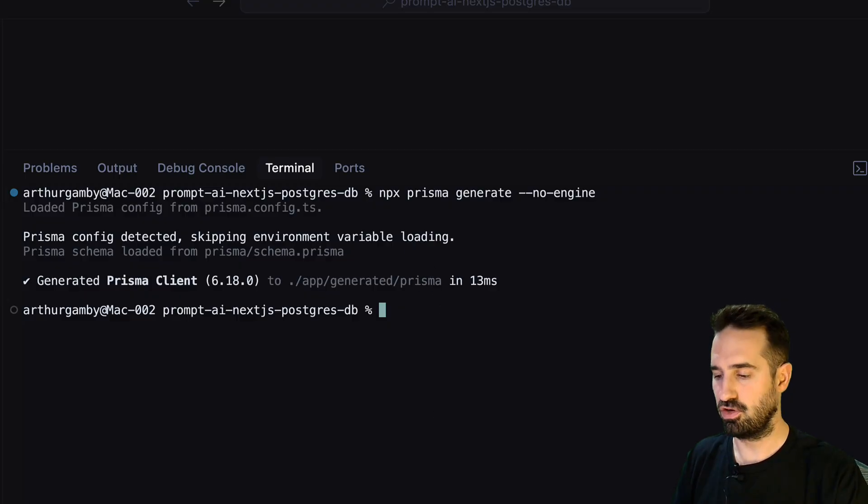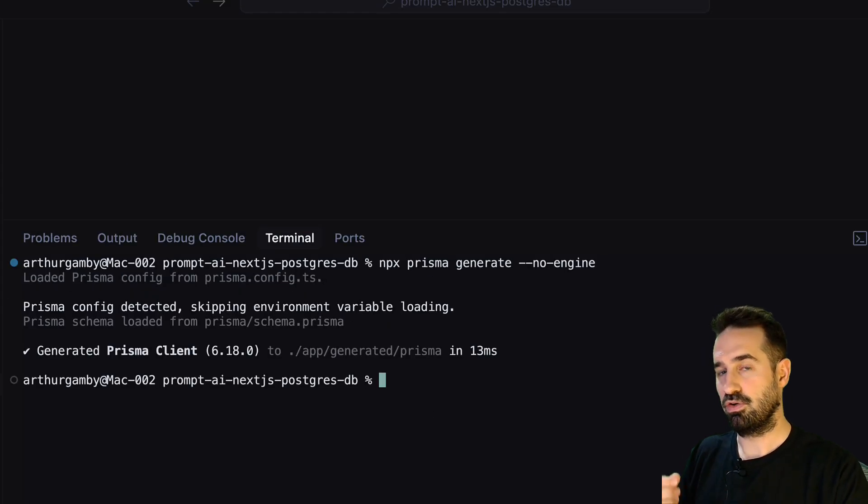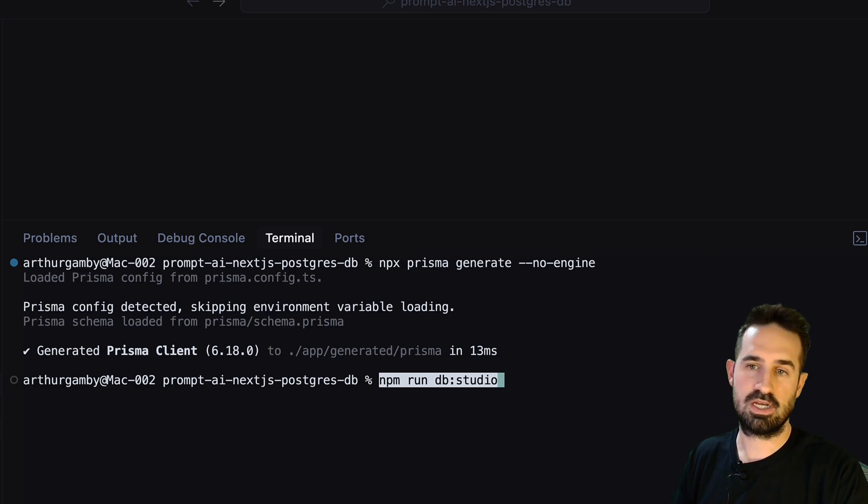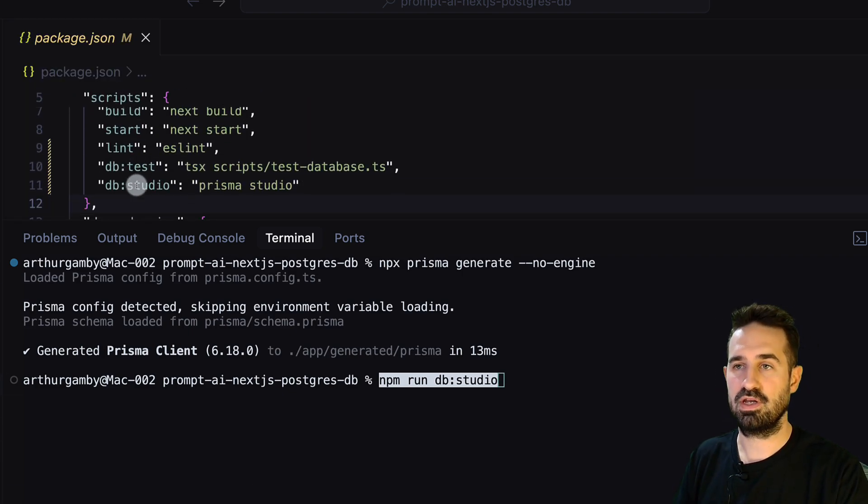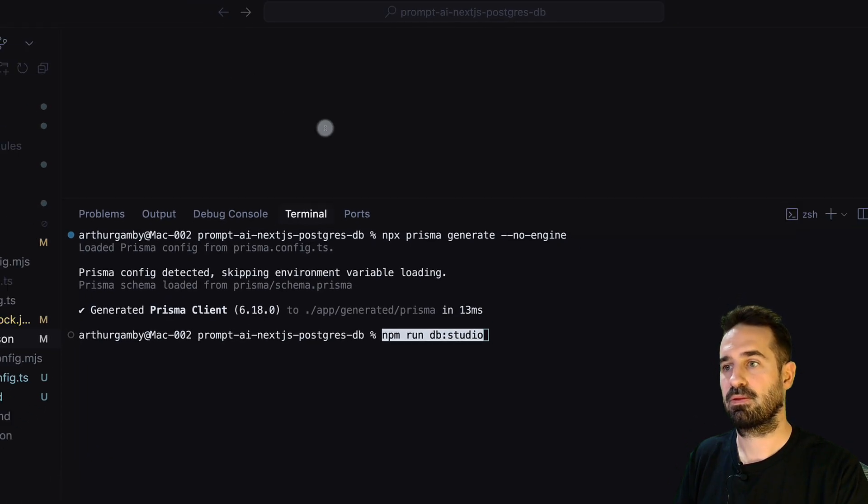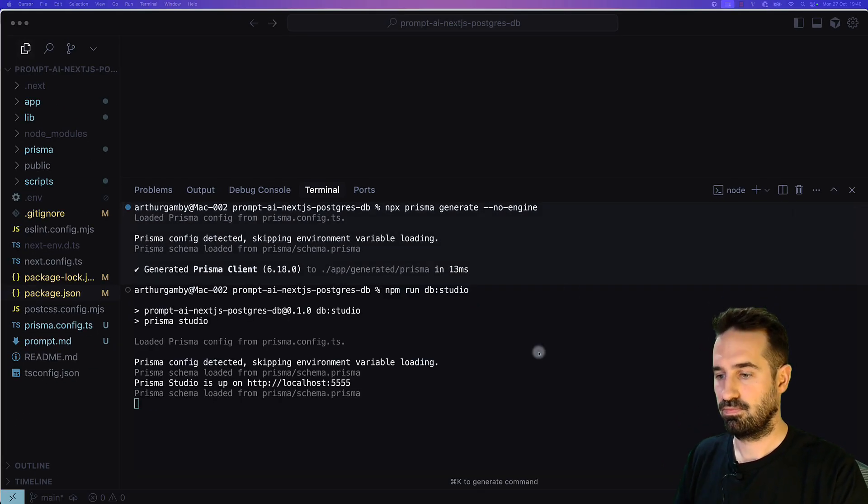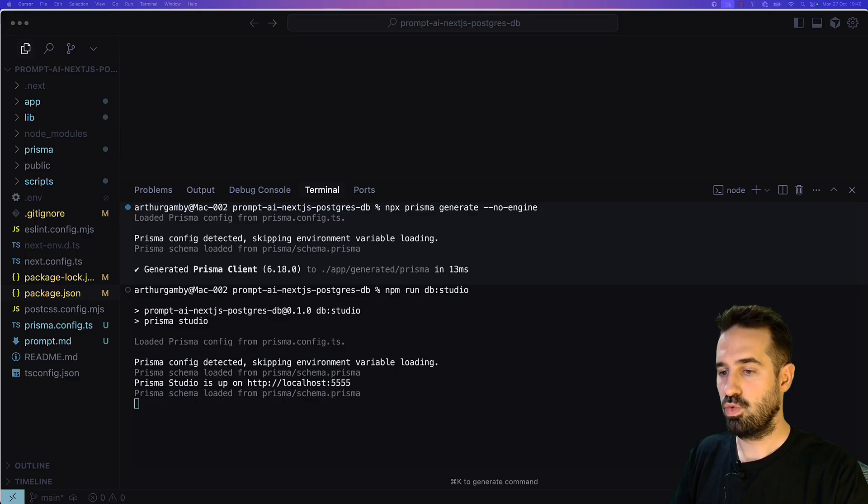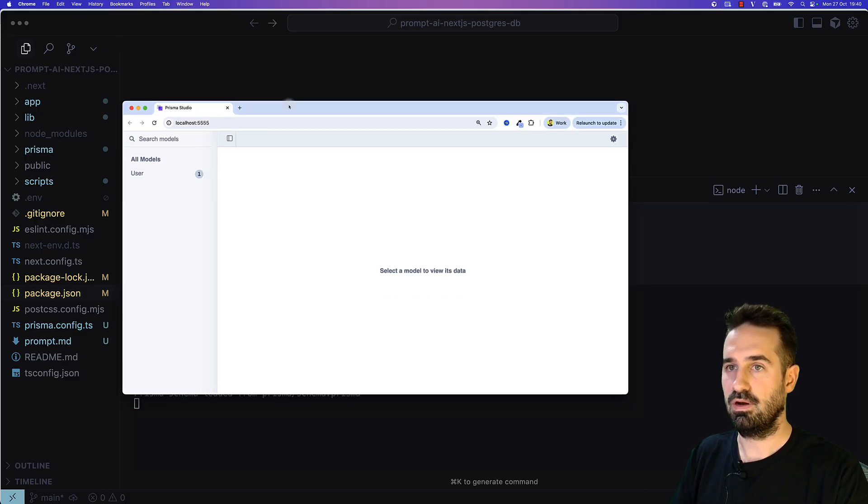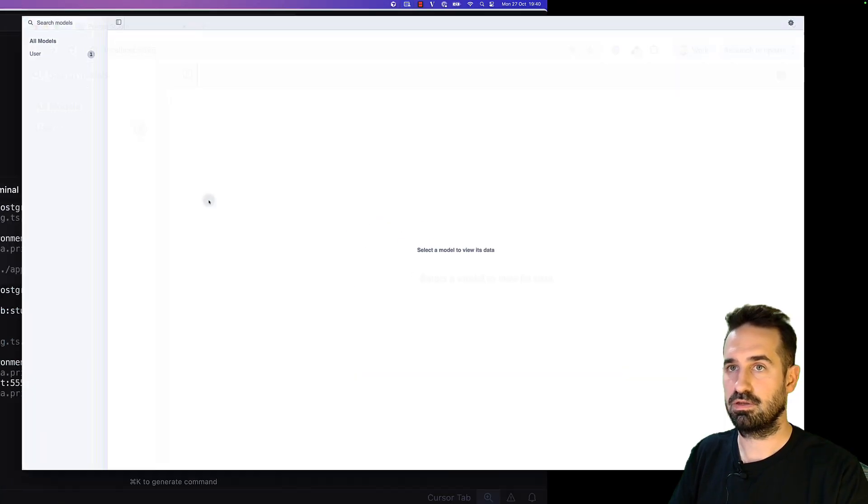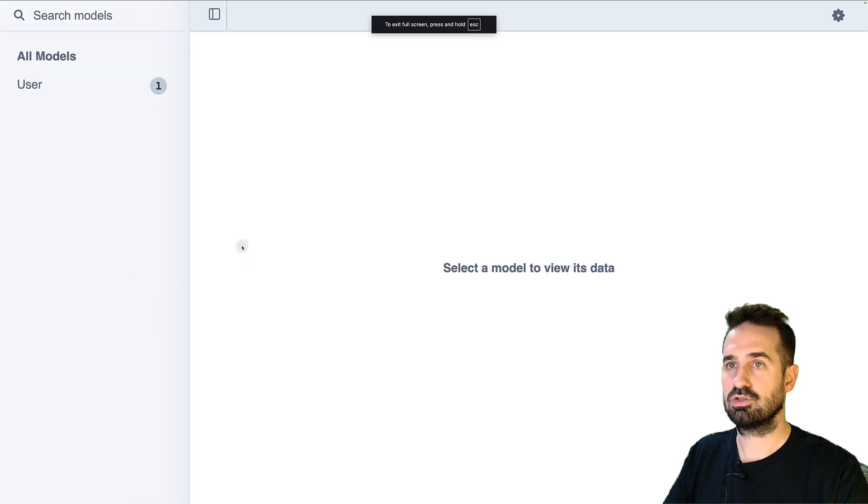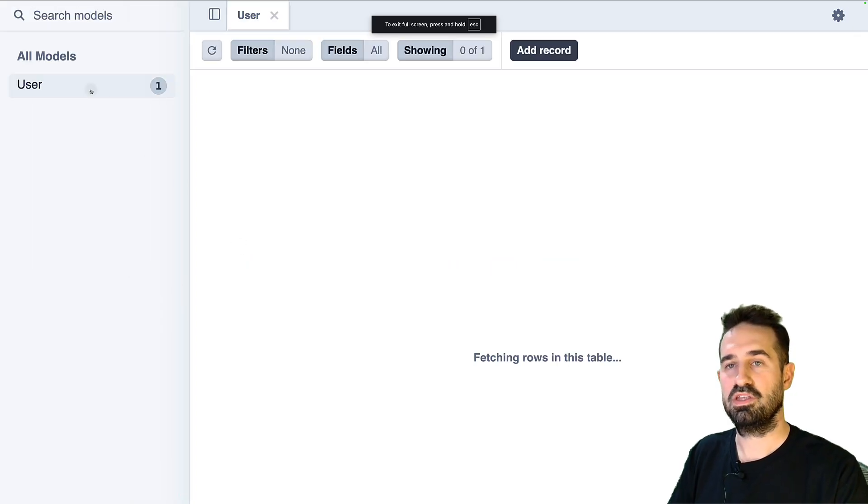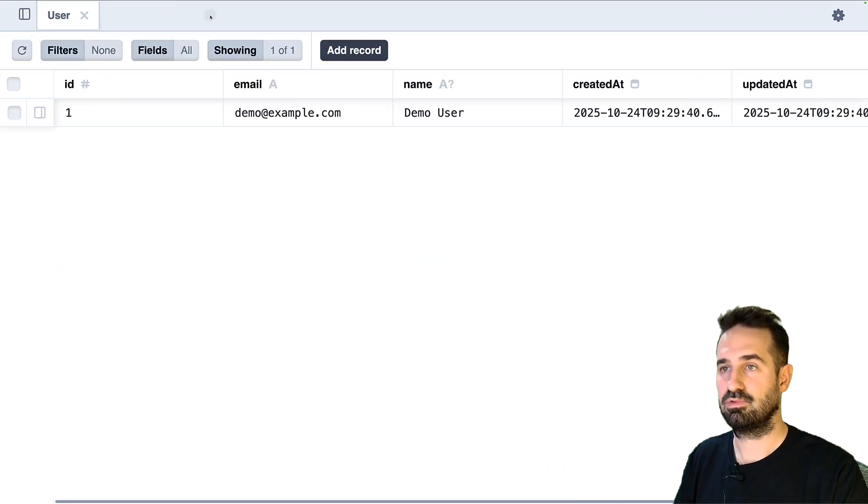Let's use this command: prisma generate. Then we will be able to open Prisma Studio. We will be able to see our data live using this command: npm run db:studio. This is because we have a script already created in our package. Let's run it.